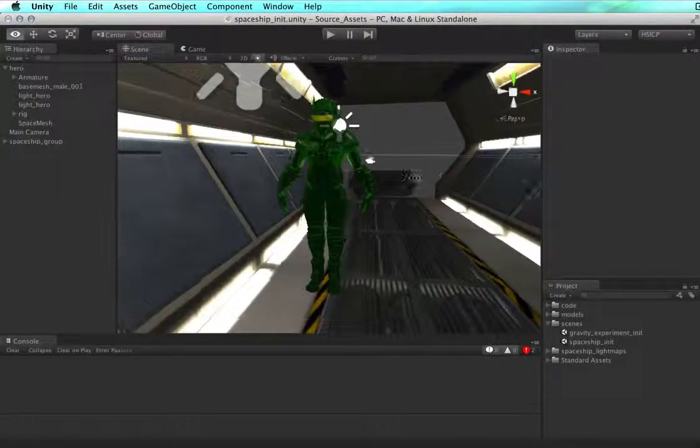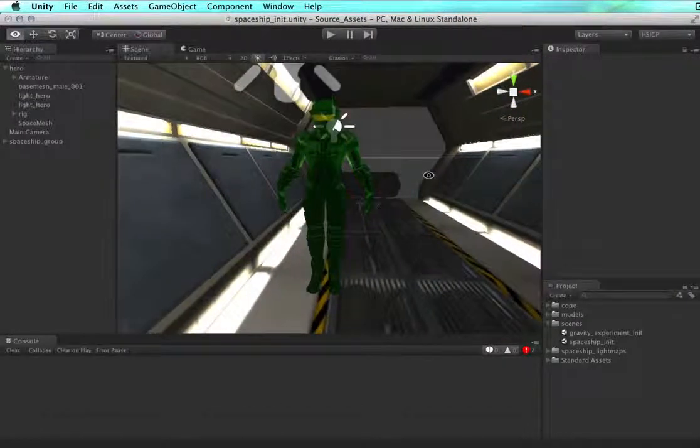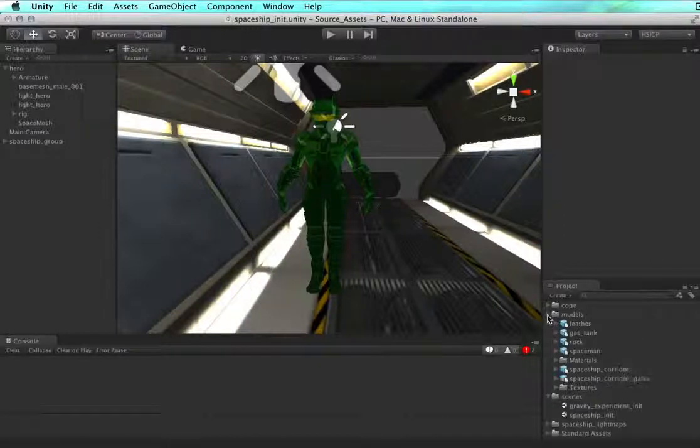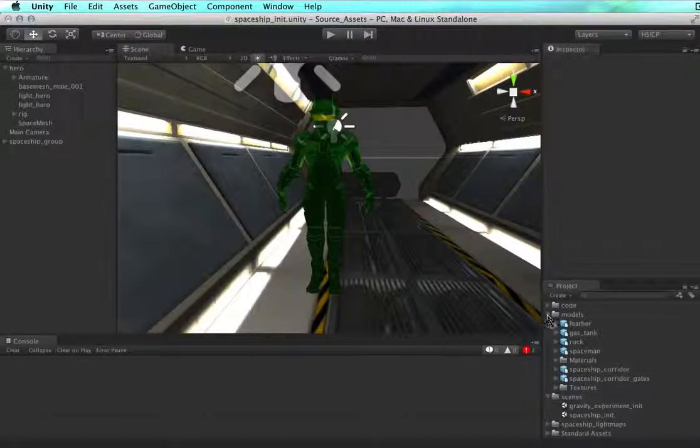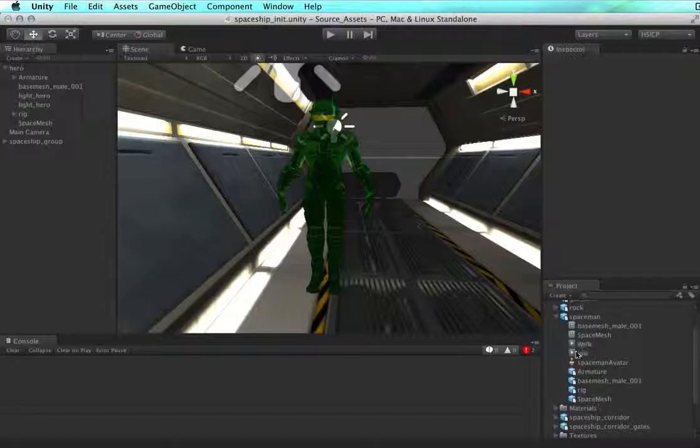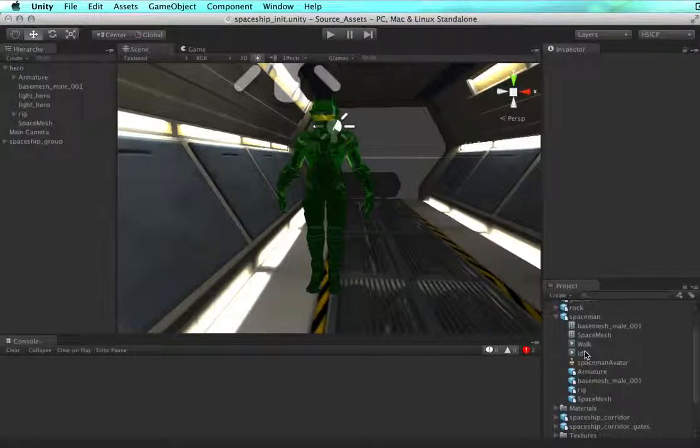There he is. If you look inside the models folder under spaceman, you'll see that he also has two animations.